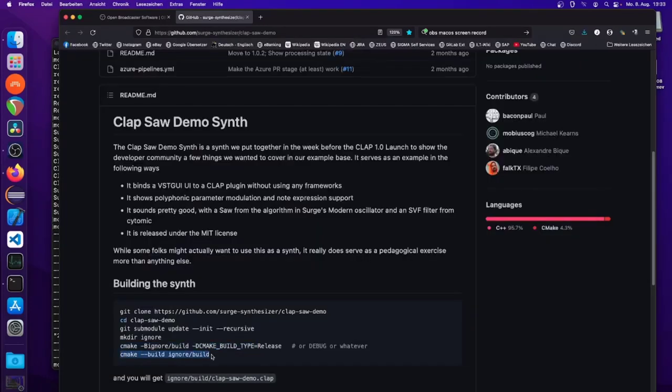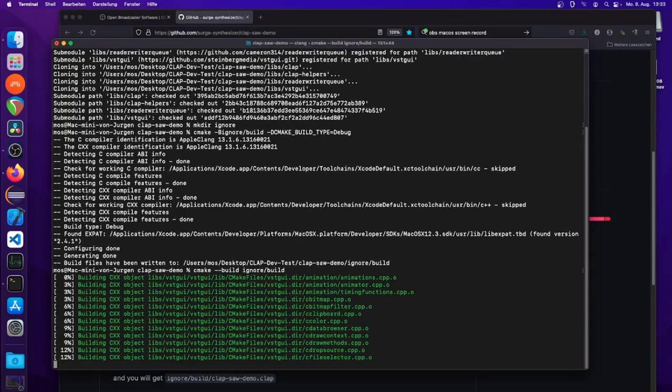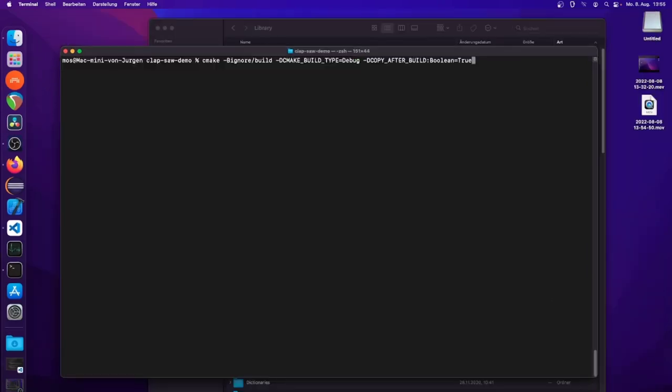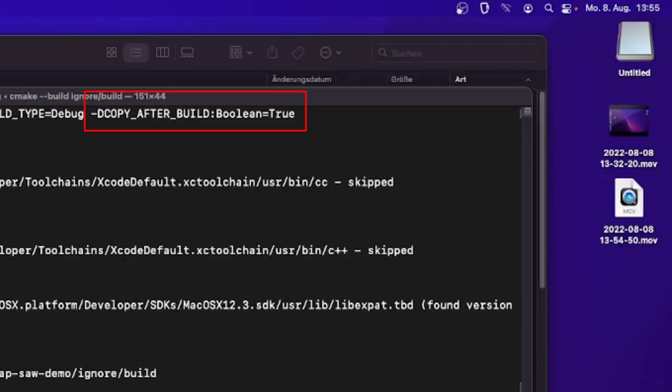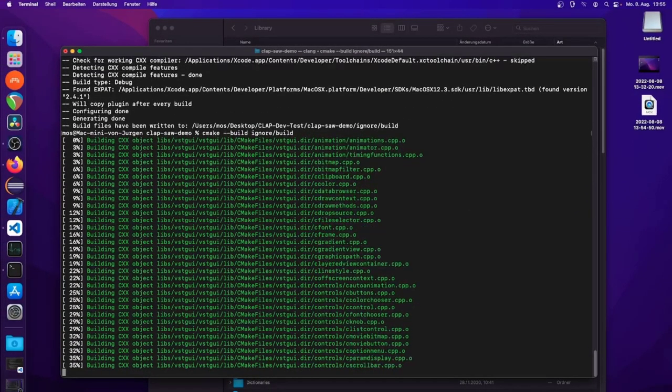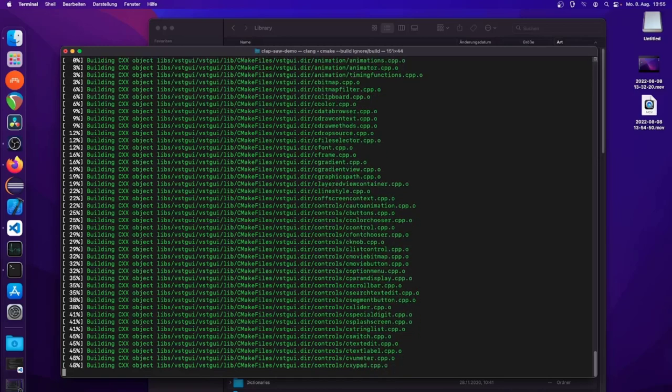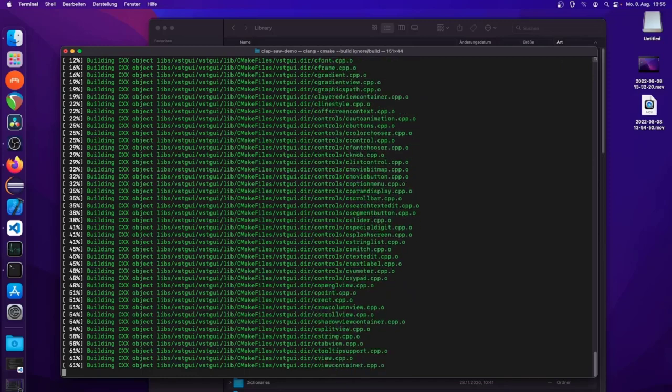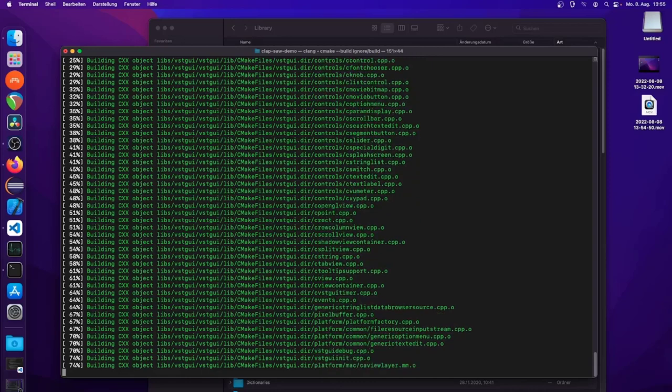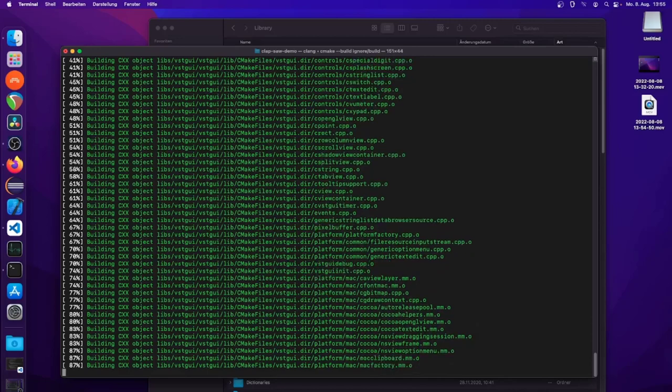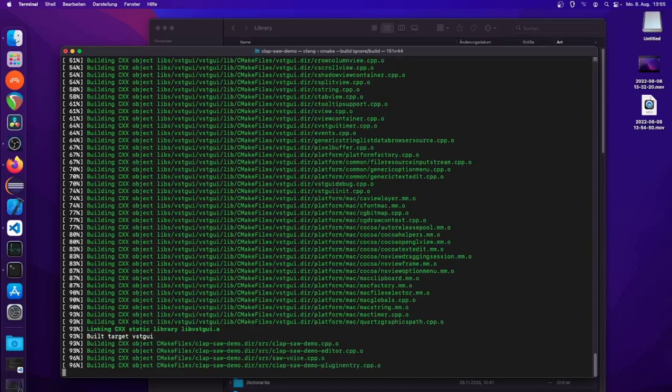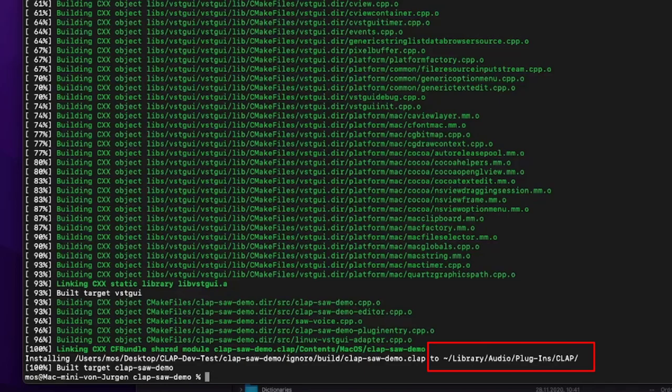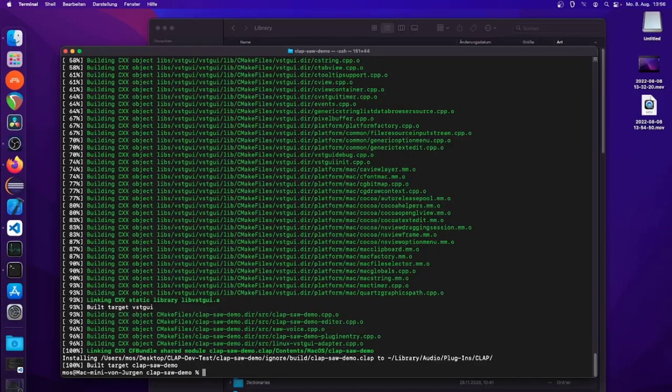Finally, let's execute the build to create our CLAP file. Meanwhile, I learned that Paul integrated something in the CMake file to automatically copy the file—you don't need to do it manually. That's the property 'copy_after_build', which you set to true using the -D command with a boolean property. Rerun the configuration phase and the build, and it will automatically copy the CLAP library to the correct path on macOS: your user directory under Library/Audio/Plug-Ins/CLAP.